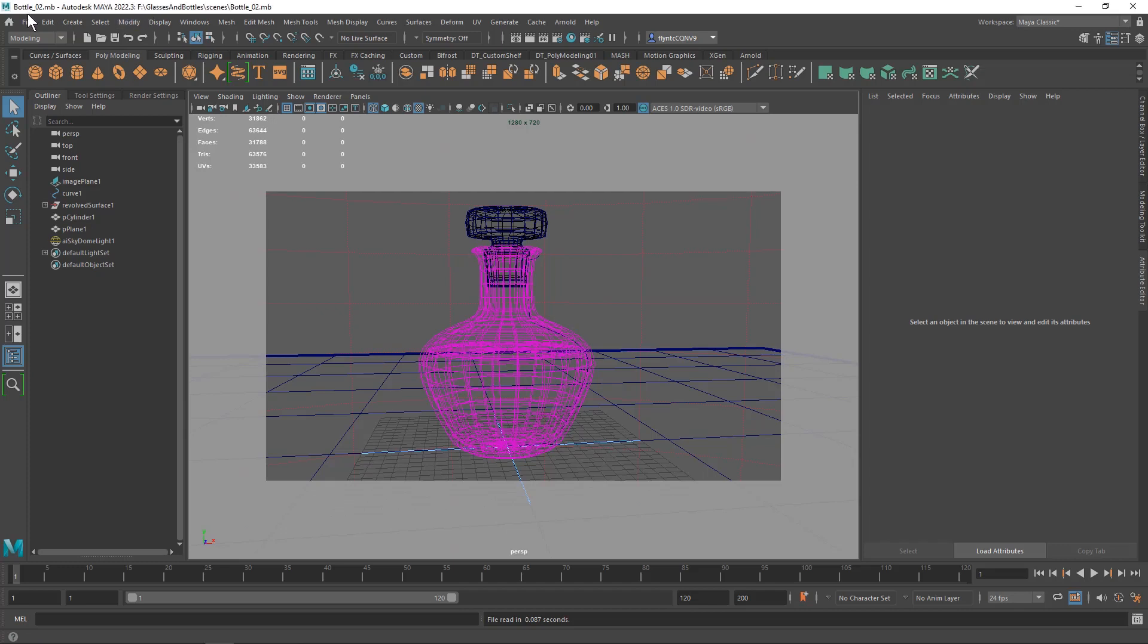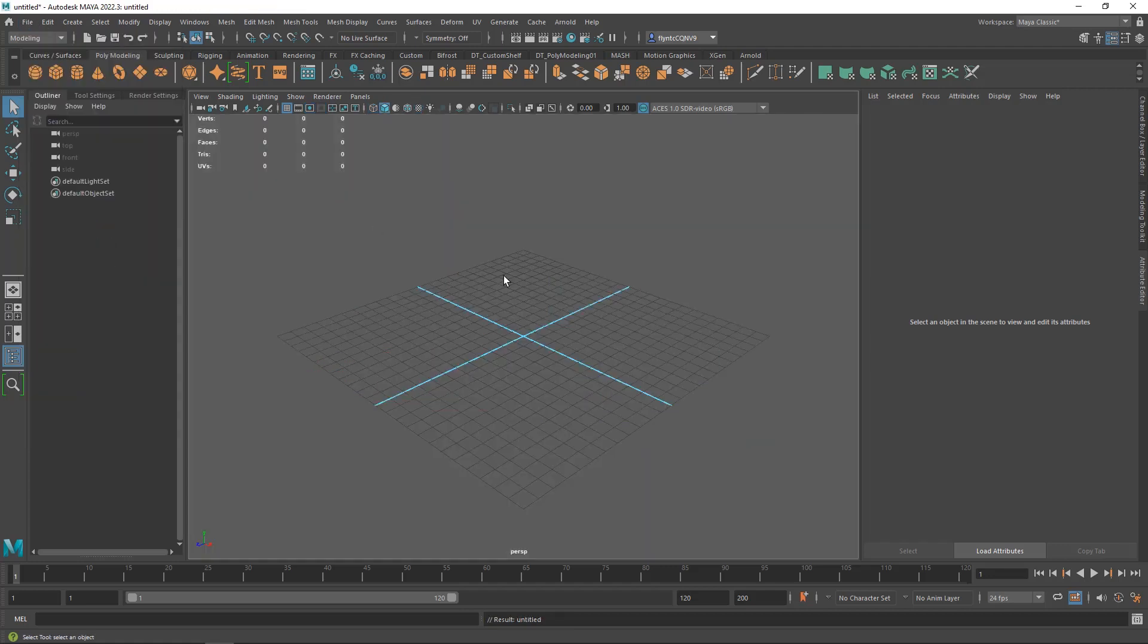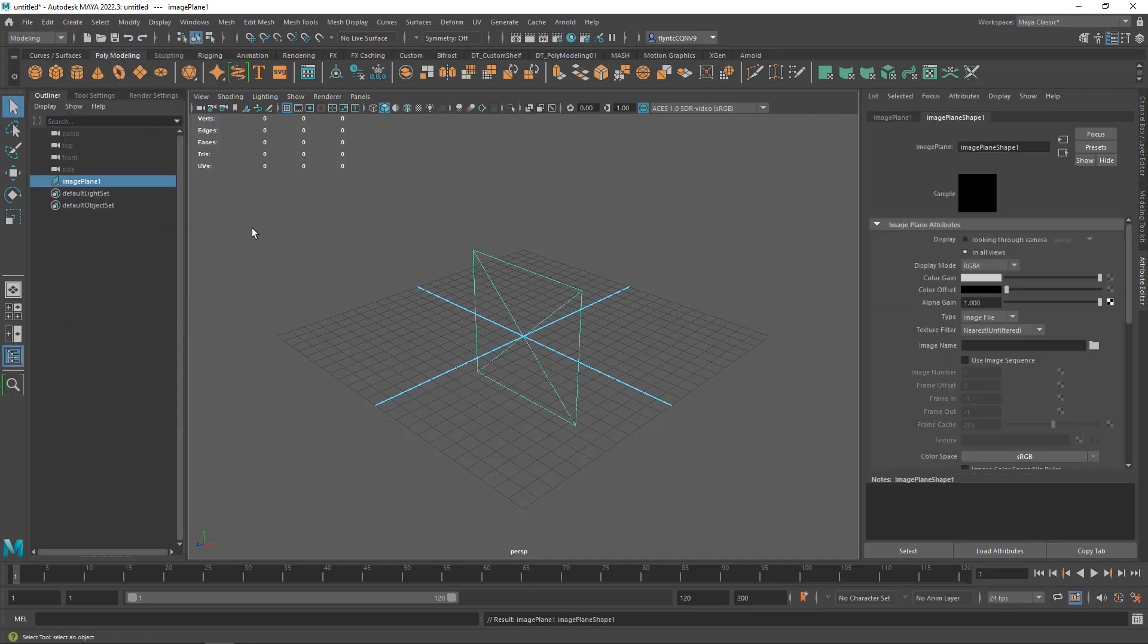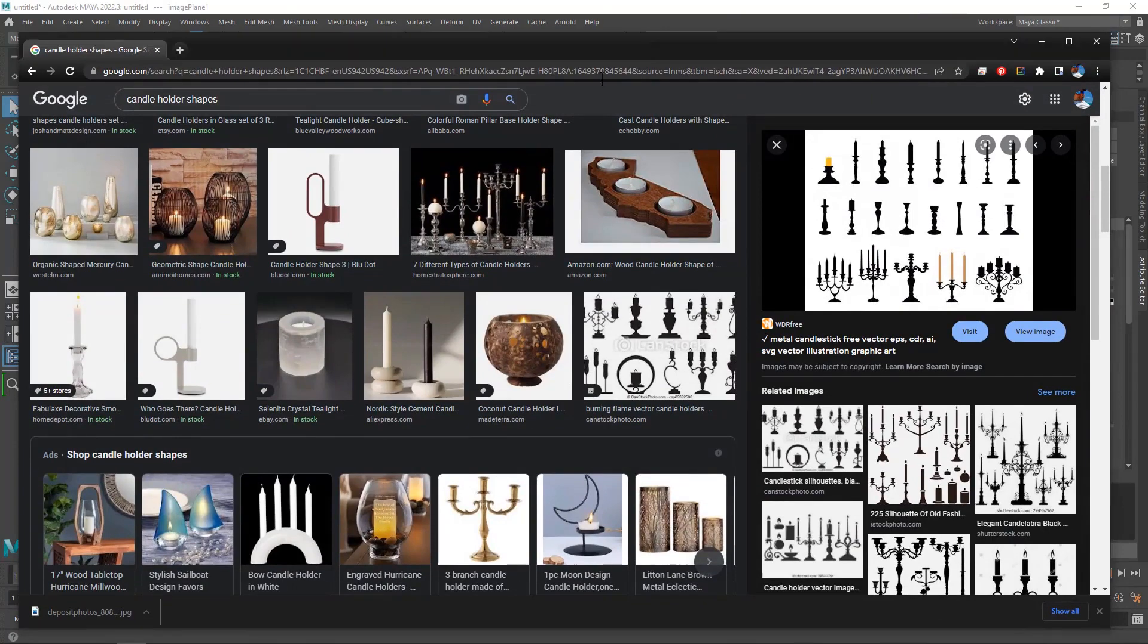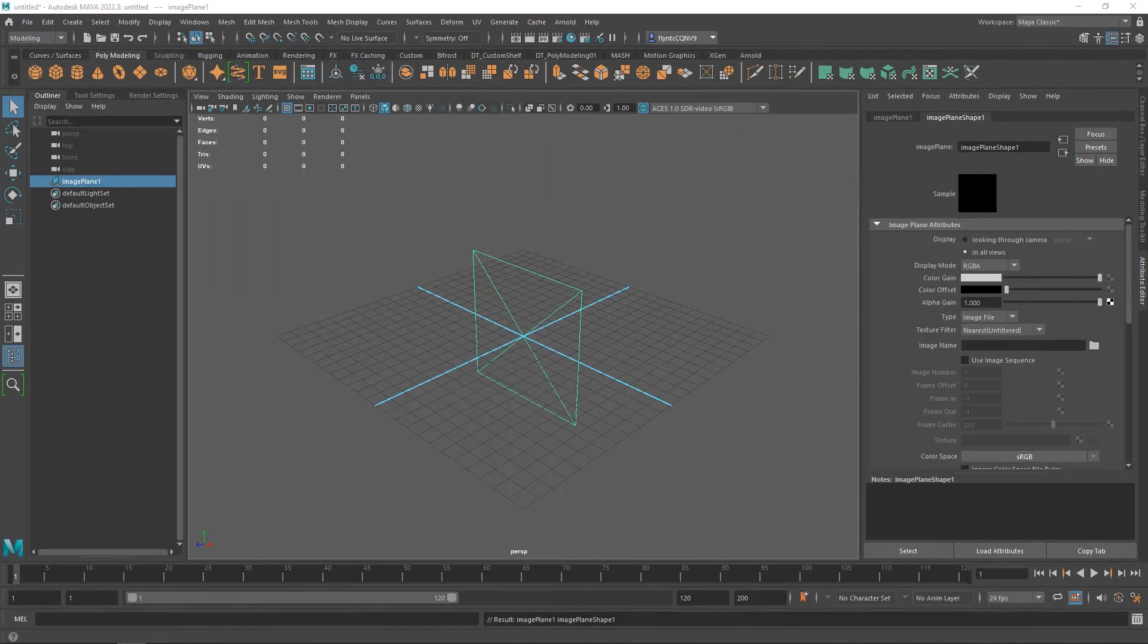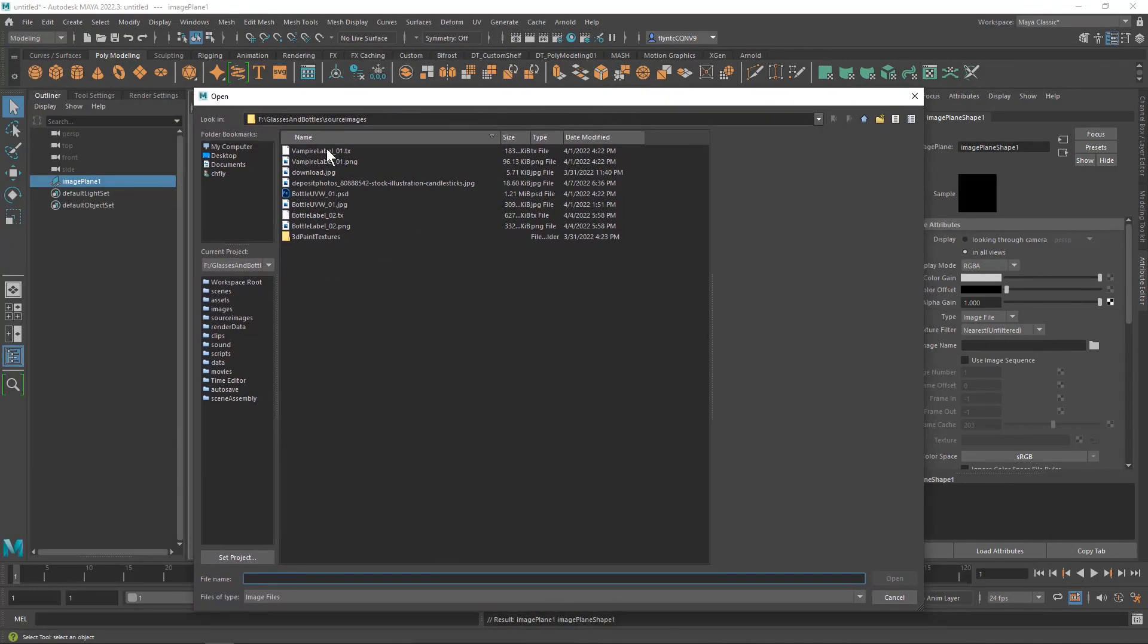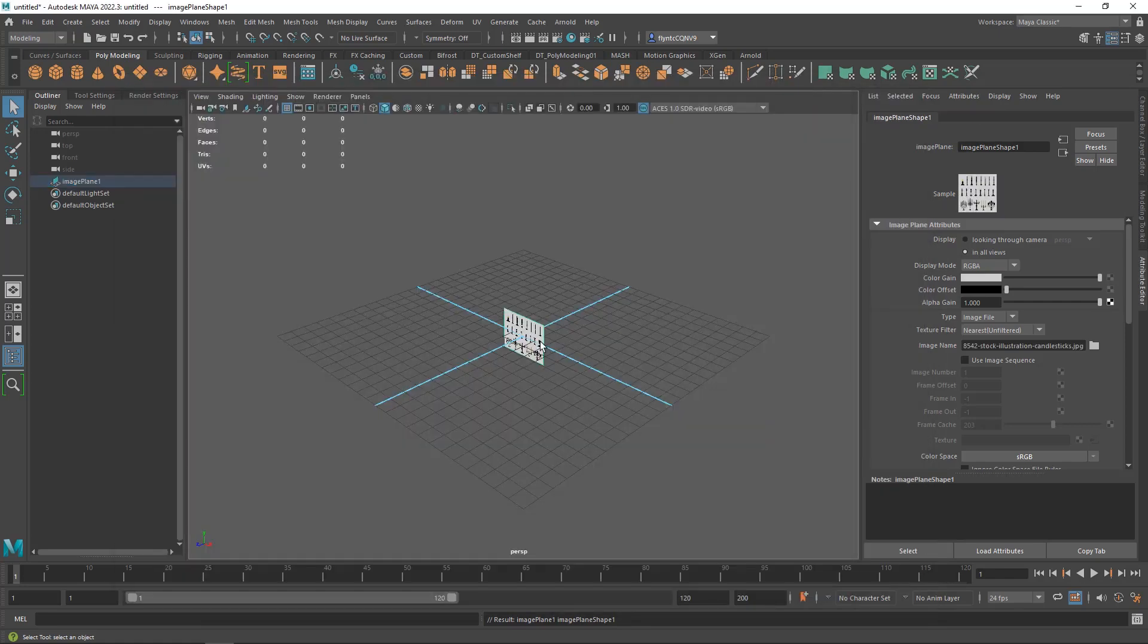I'm going to stay in the same project folder this time as I have been for this whole project. I'm going to create a new scene and then I'm going to create a new image plane. I already did an image search earlier for candle holder shapes and I found this drawing here and I right click saved it to my source images folder in my project folder. So I'm going to click my folder here and that takes me straight to my source images folder in my project folder and here is the drawing that I want to use.